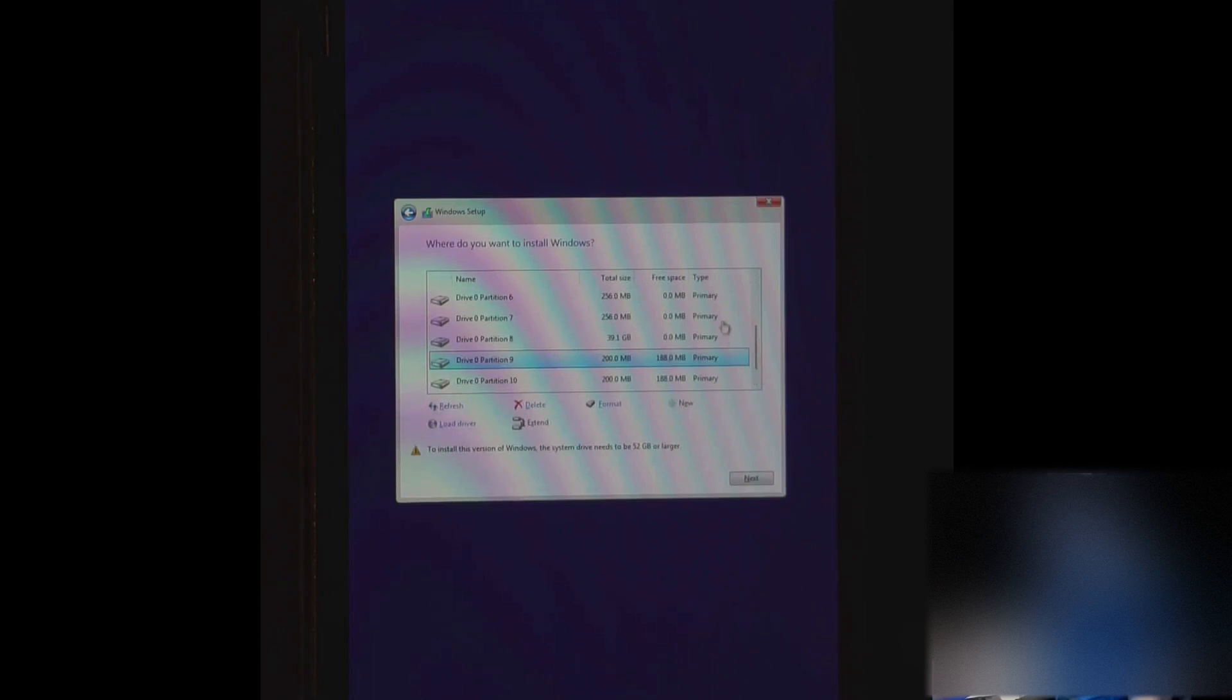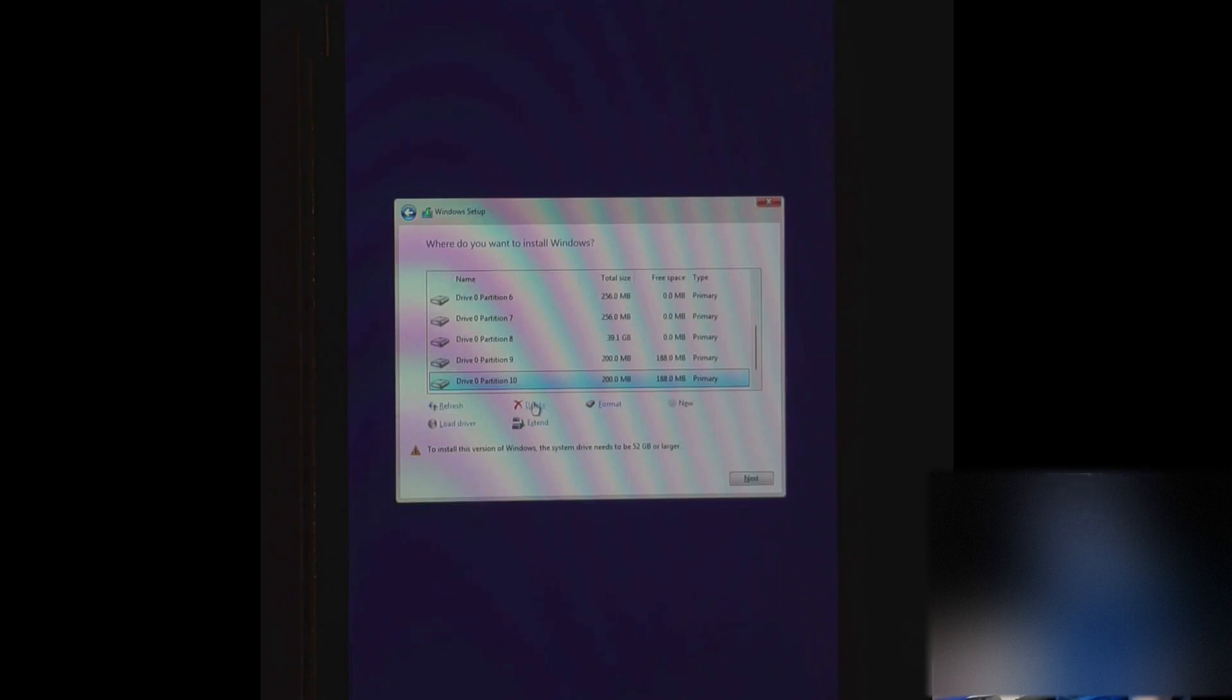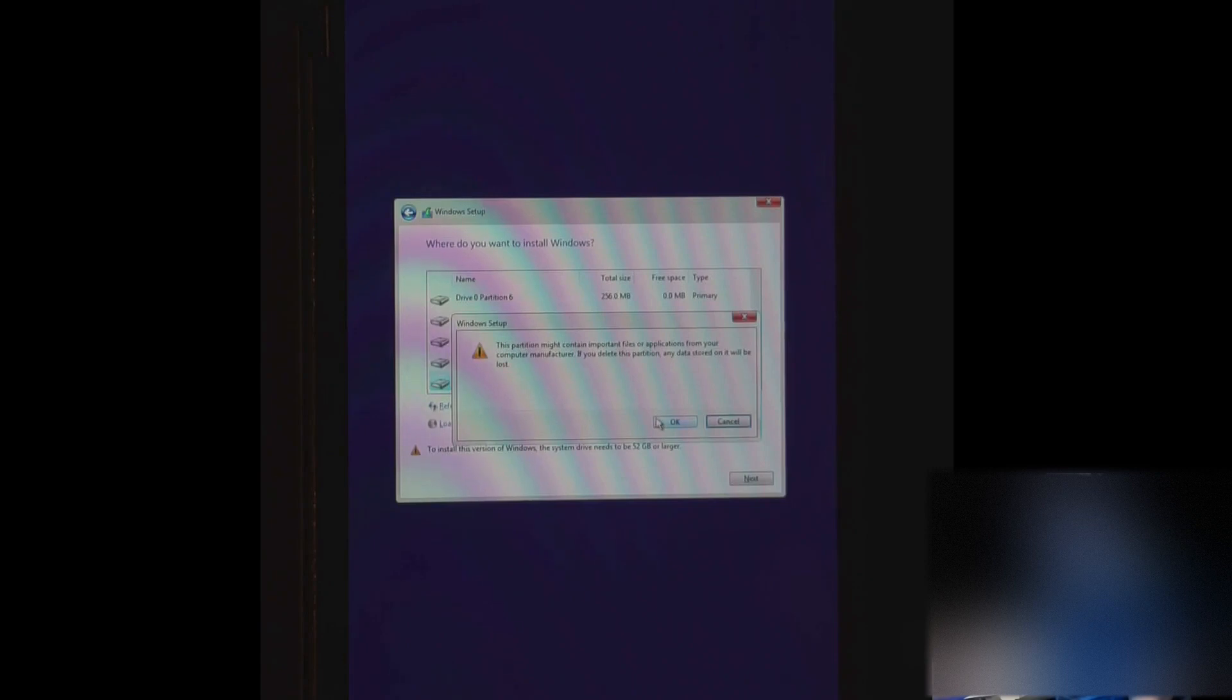And these first eight partitions are Steam OS. So here you can see the NTFS partitions I've created are just these 200 meg. Yours may be larger at this point. That's OK. You can just delete the two NTFS partitions or one that you created. And once you delete the two, then you can use the remaining space for Windows.